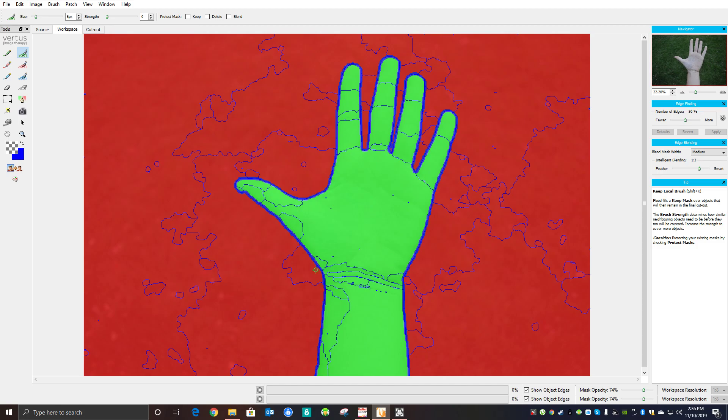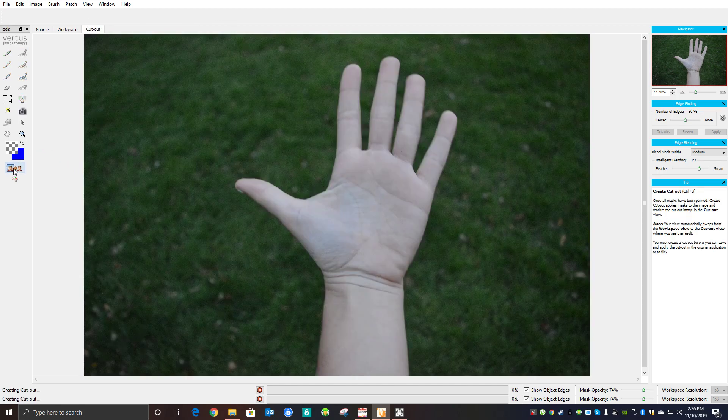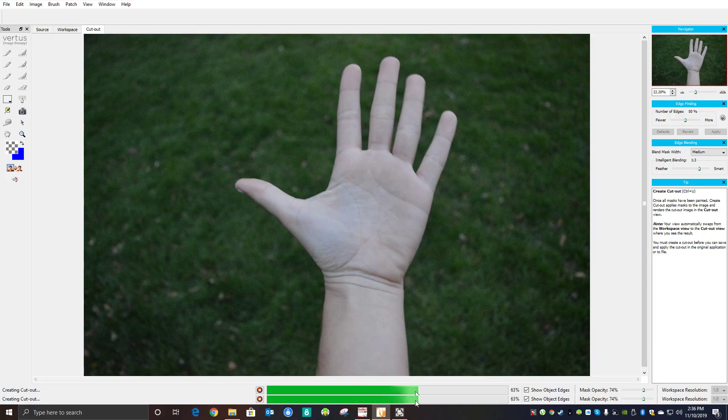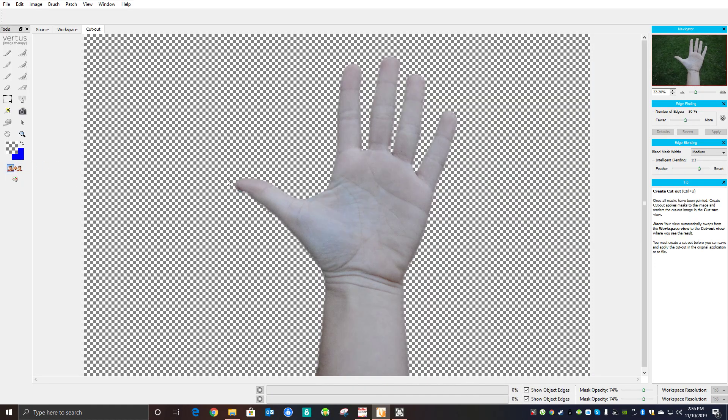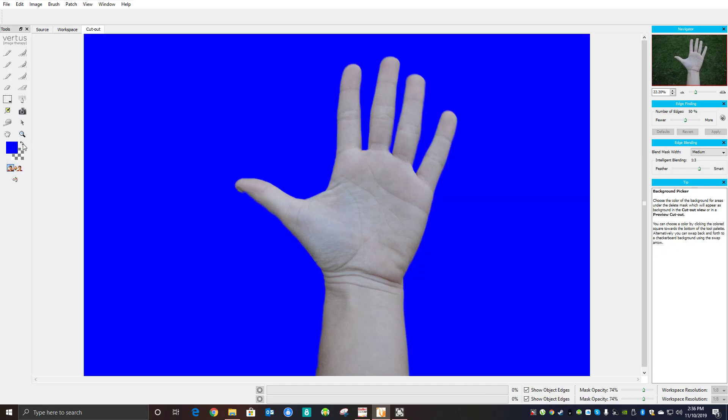That looks pretty good. So when you're happy with it, you could just click this button here to create the cutout. You could see there it is on a transparent background, or if you want to see a blue background, you can just flip this around. And that's it, pretty easy.